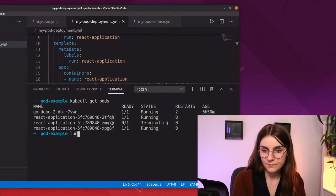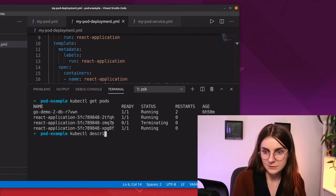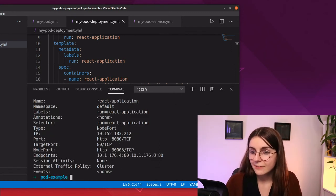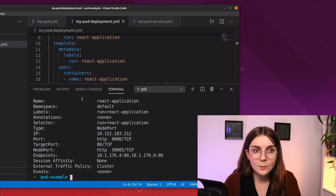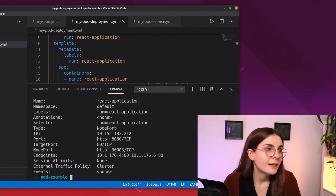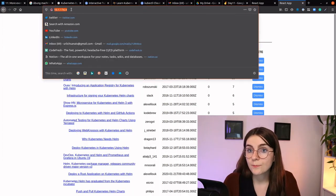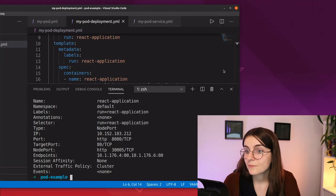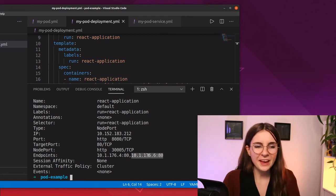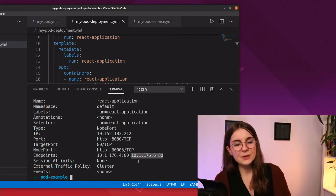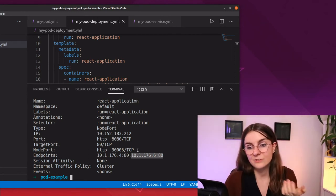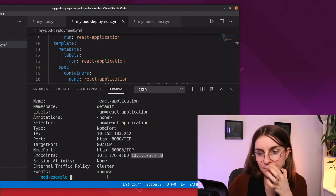Now if we run kubectl describe service again we'll have different endpoints. Comparing them: we had a '4' endpoint before and now we have a '6' endpoint — both going to port 80. The old one might still be there but it's a different endpoint. Those endpoint IPs are created and deleted along with the pods — every new pod will have a different IP.